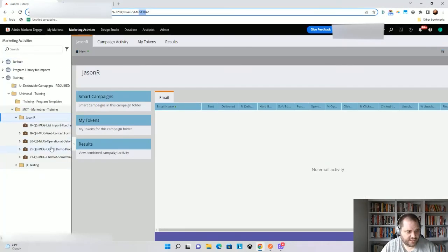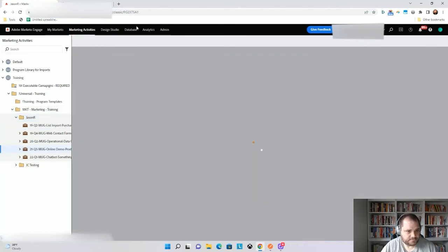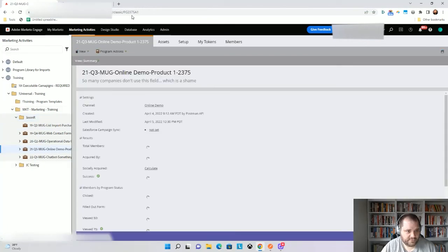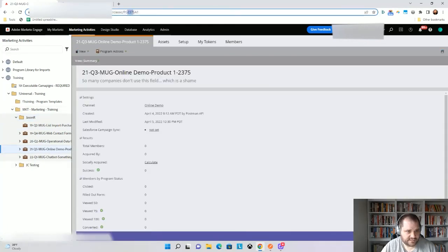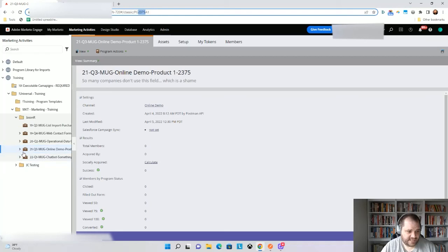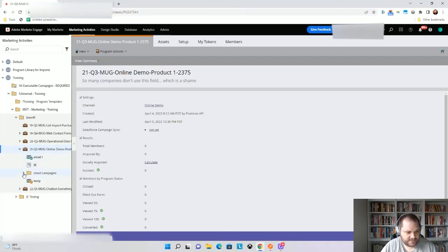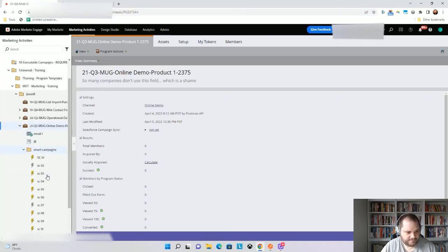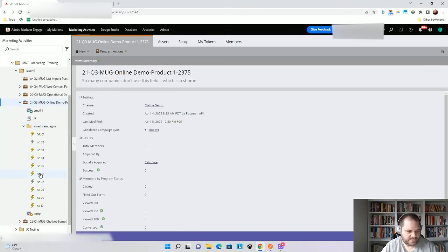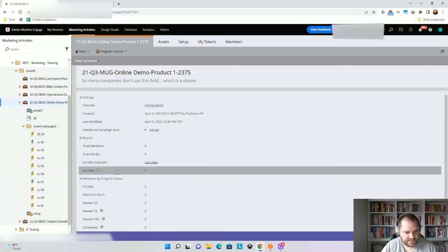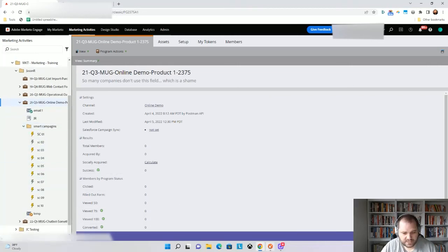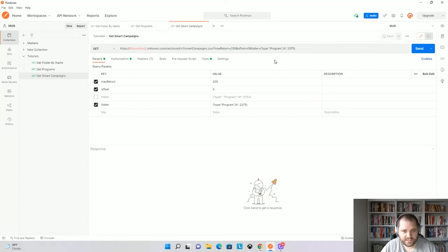So let's just go back here. Here's my program, we'll see that that's 2375. So that's all good. And this is actually a program folder that we want to target. And here we'll see that the calls are just within here as well. So now when I go up here and I run this, we have the folder equals type of program, and then comma ID 2375.